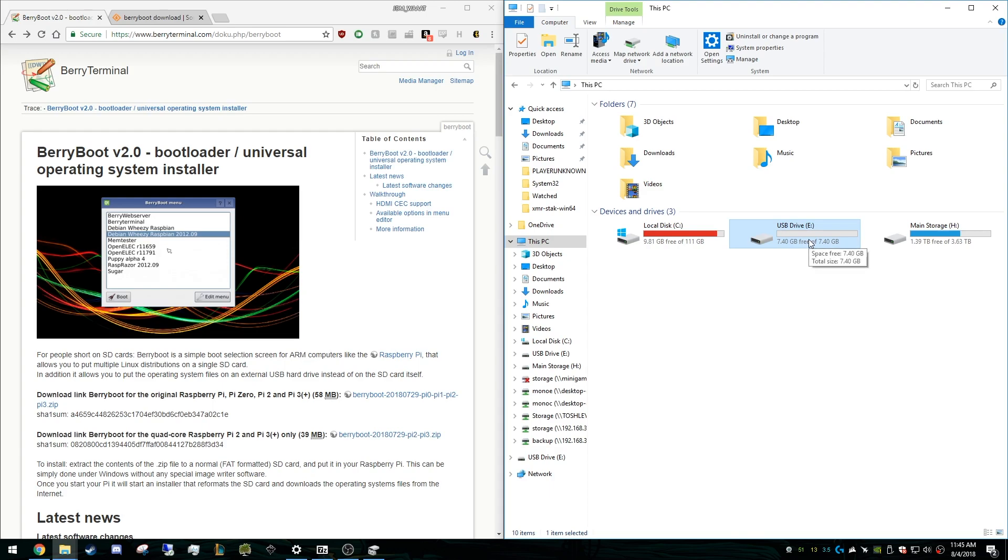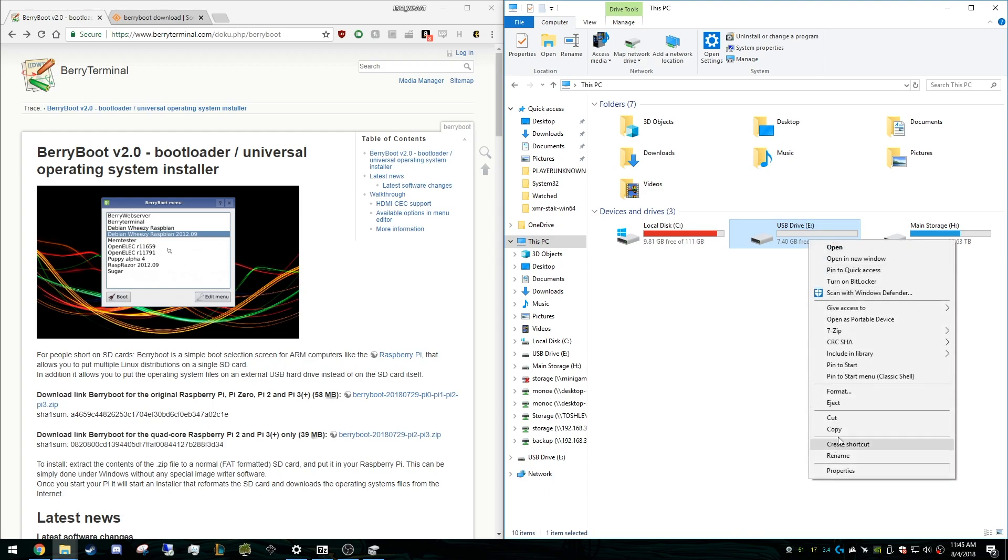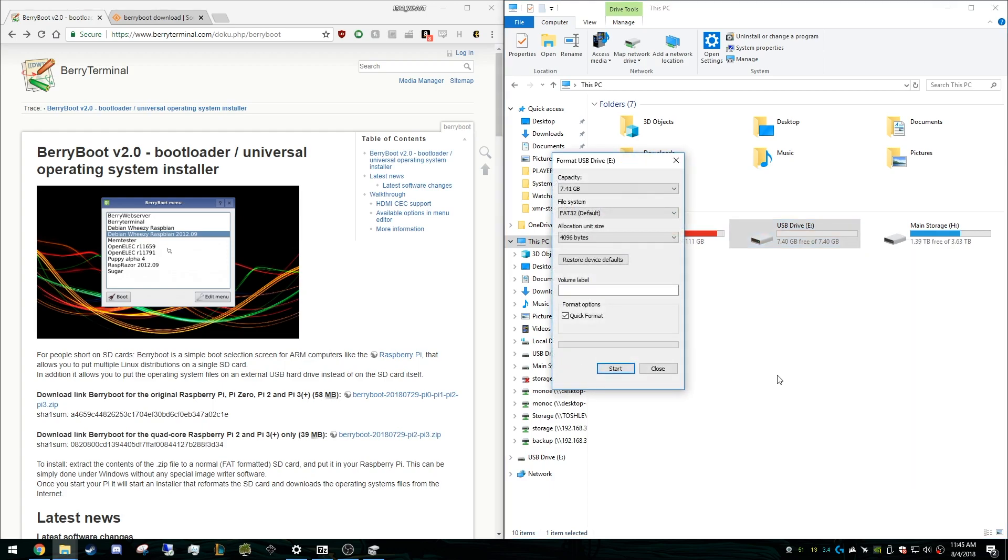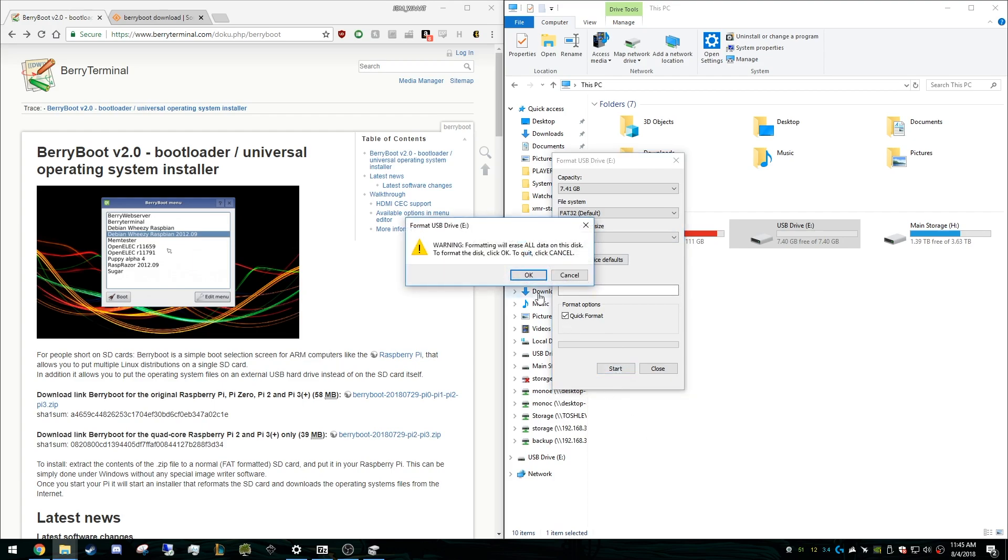We have it inserted in our computer here and we're going to format it. So we want to hit format and you just want to do FAT32, default allocation size. You don't need to label it or anything. And just hit start.